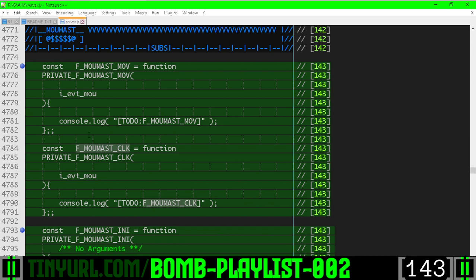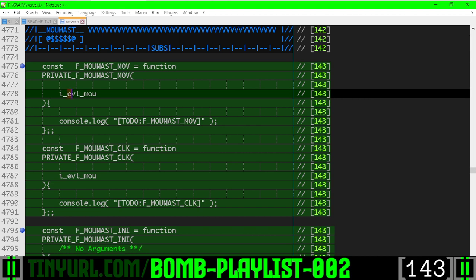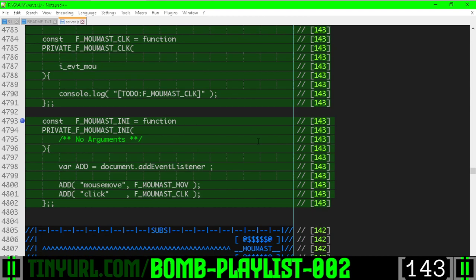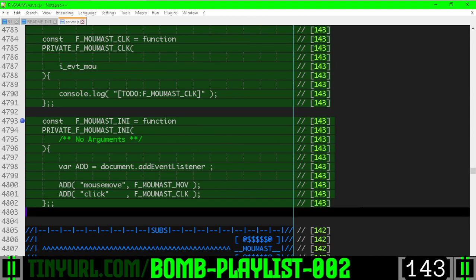You'll notice that we write the input mouse event object as evt-mau because it stands for event mouse. It's general to specific because in our keyboard handler we call it iEventKey rather than iEventMouse and we want to be as consistent as possible in our code.